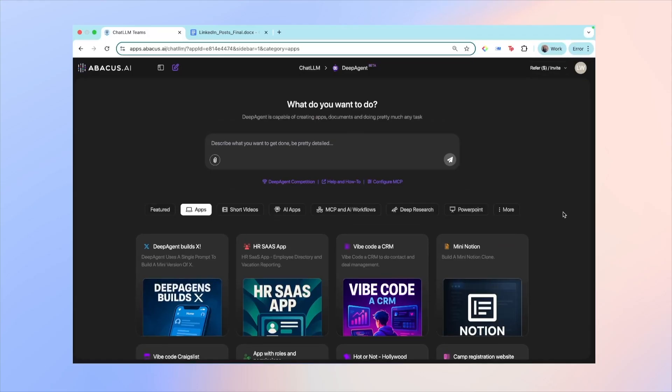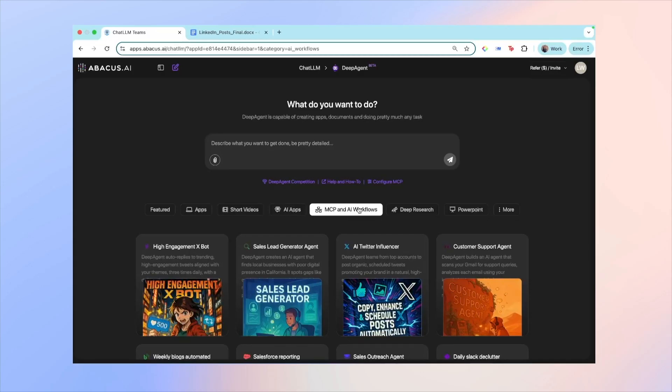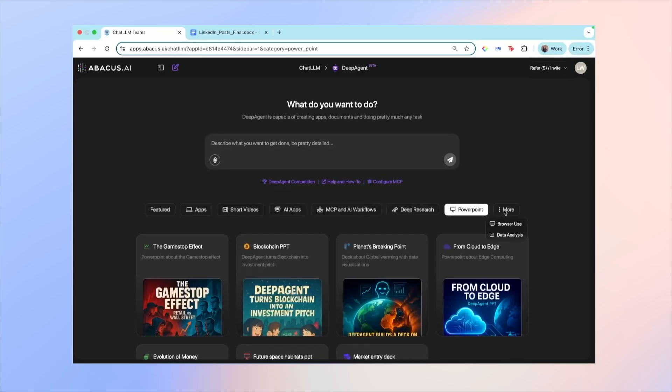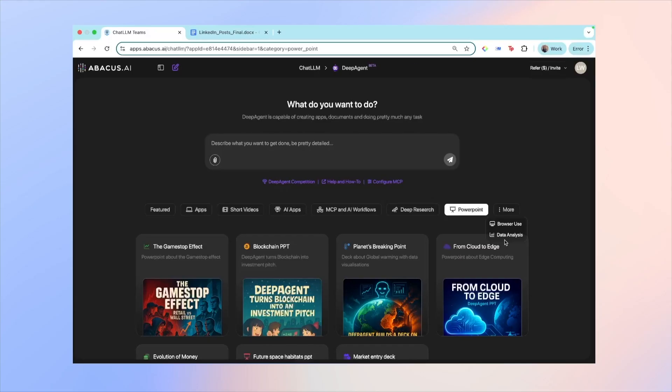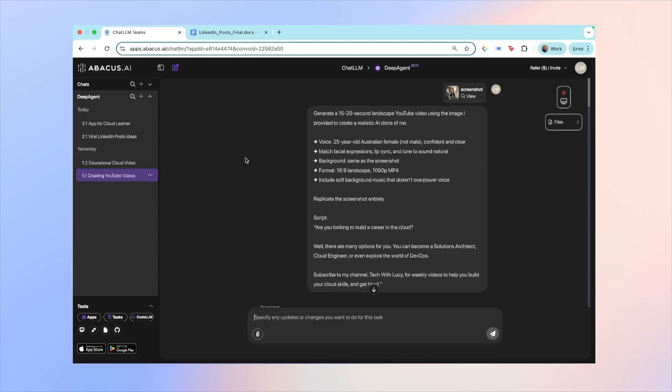Now these are just some ideas and starting points, and you can actually ask Deep Agent to pretty much build anything you'd like. You can see that you can also build short videos, AI apps, MCP and AI workflows, as well as PowerPoint and so on. So what I'm going to do in this video is show you a few examples of what I built.